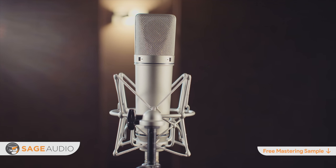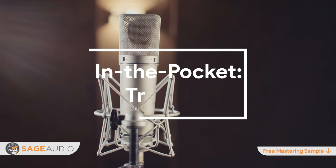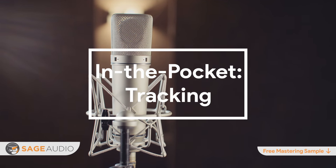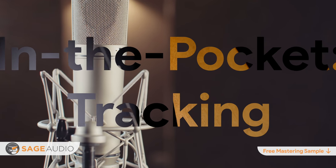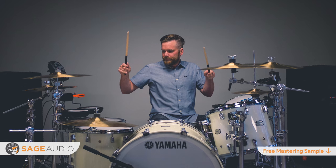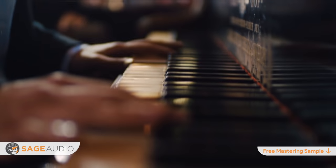So first, let's look at how to create an in-the-pocket performance during tracking. Now the easiest way to establish an in-the-pocket performance during recording or tracking is by using a metronome. Using a metronome and recording the drums first is often the best and go-to method for creating an in-the-pocket foundation for your recording.